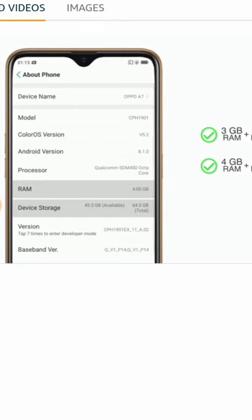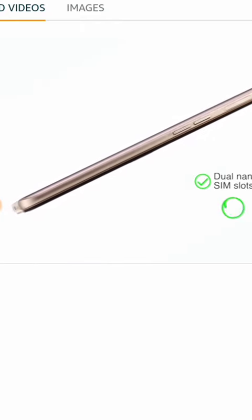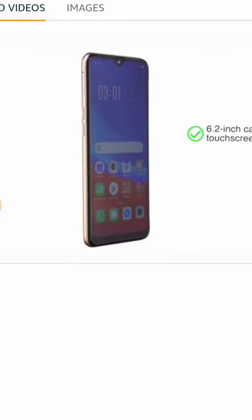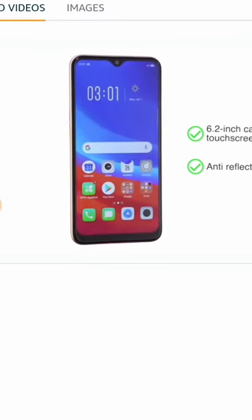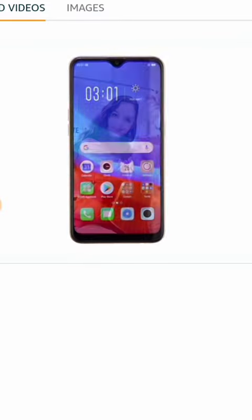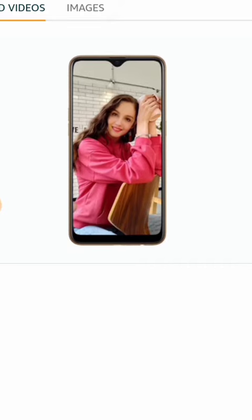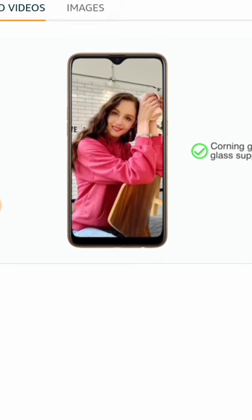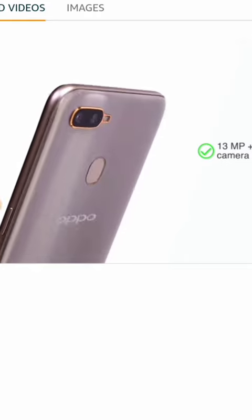You get two SIM slots, both of which support 4G VoLTE capability. The 6.2-inch capacitive touchscreen comes with anti-reflective coating to increase brightness outdoors and Corning glass for resistance to scratches. The phone features a 13 plus 2 megapixel dual rear camera with AI beauty technology and offers portraits with bokeh mode.